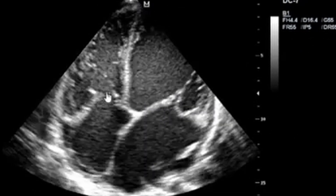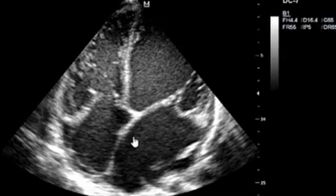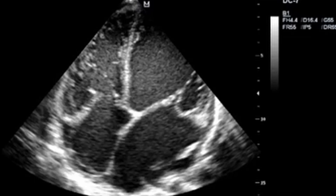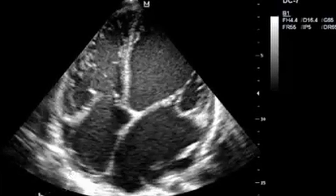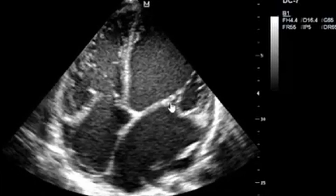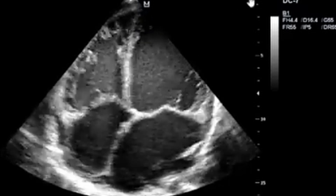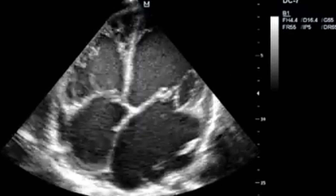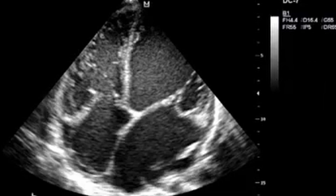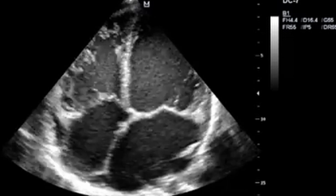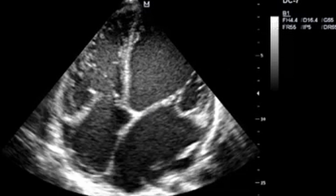Here is the four-chamber view. You can appreciate the tricuspid valve and the mitral valve, the interventricular septum, left ventricle, left atrium, right atrium, and right ventricle. This patient is presenting with valvular heart disease, showing doming on the tricuspid and mitral valves, with loss of systolic function — a case complicated by calcification of the valves.